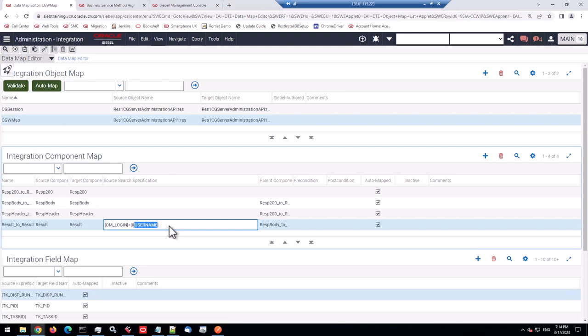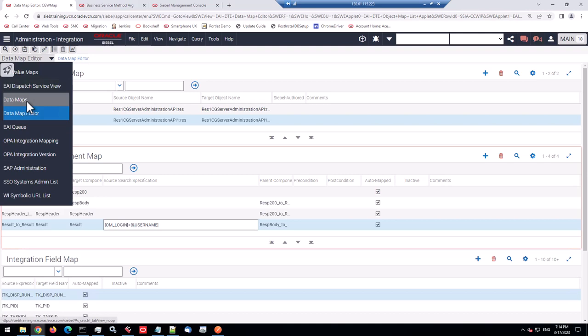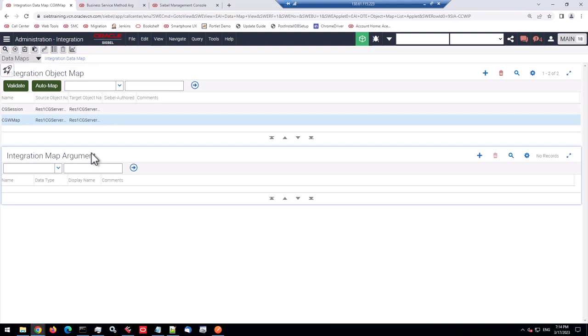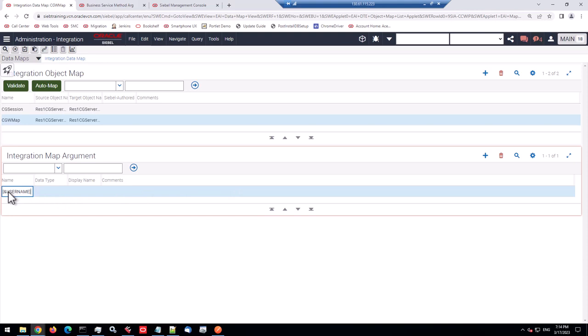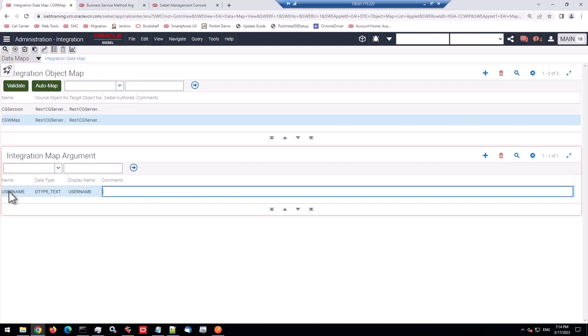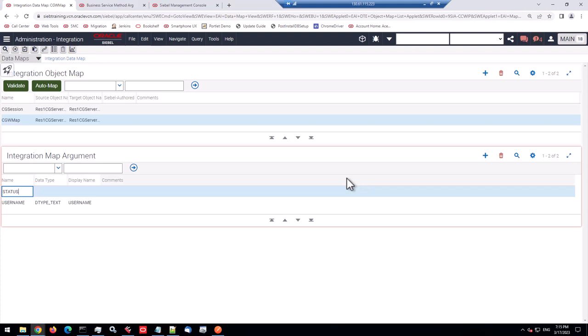So you could specify, okay, that username, that's a field om underscore login equals, well, what? Can we hard code it here, but that's stupid, right? So we need a variable. So the variable could be addressed with the ampersand, much like in the workflow processes. So it's a property or an argument or variable. And let's call it username. But where do we have to declare these variables? So that is actually not done in this view. You have to go to the data maps view.